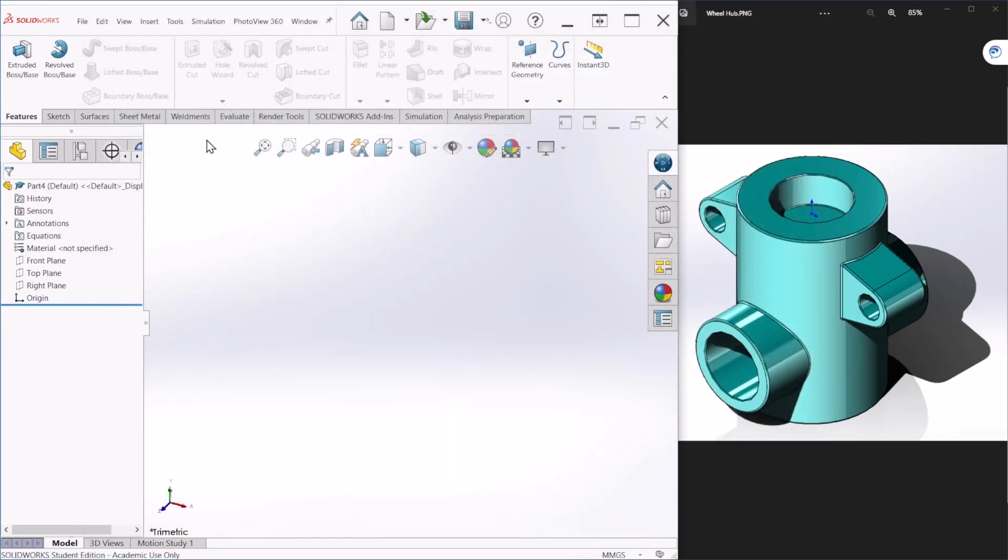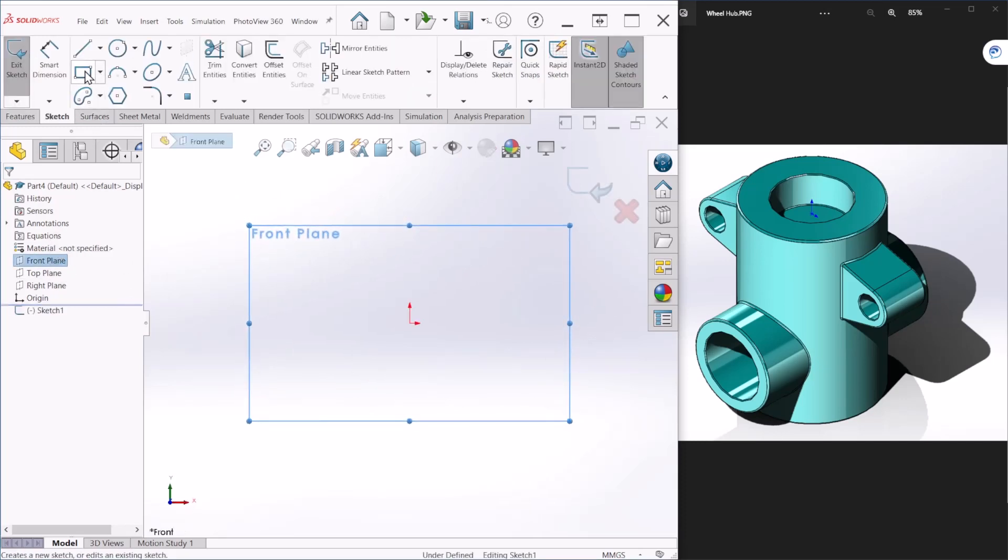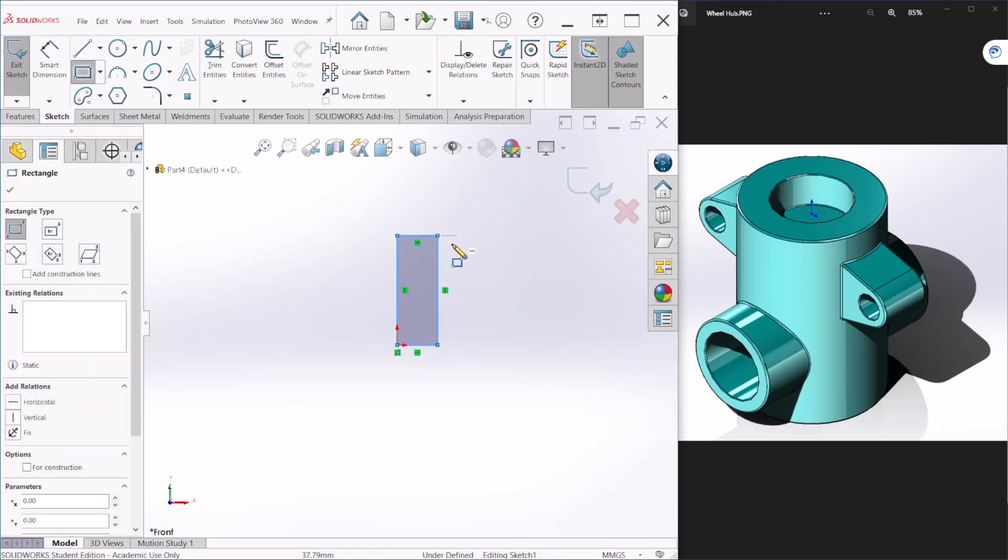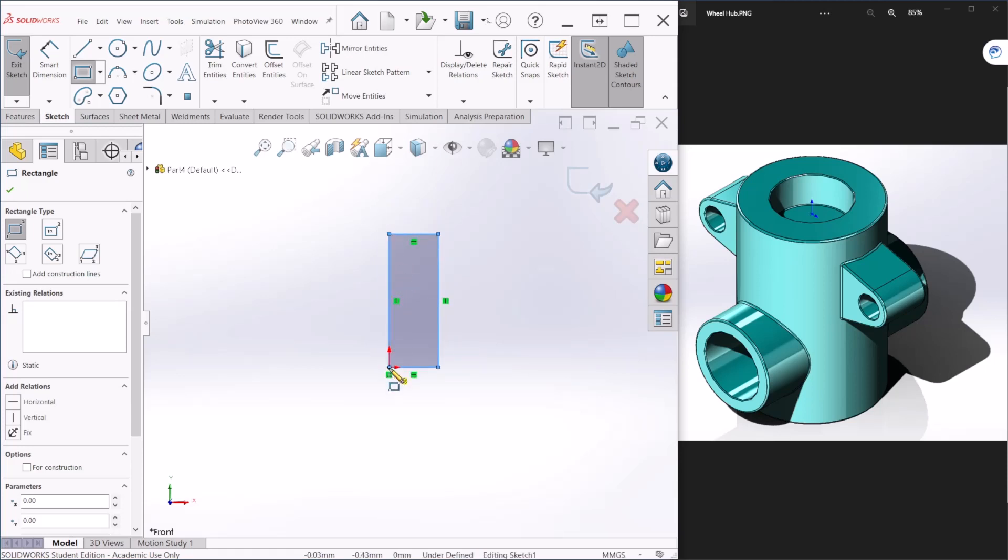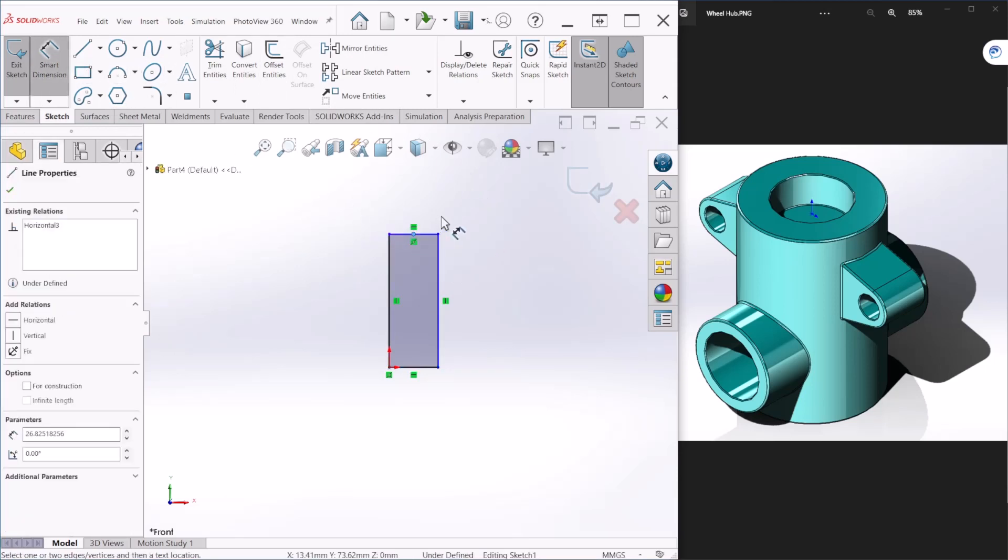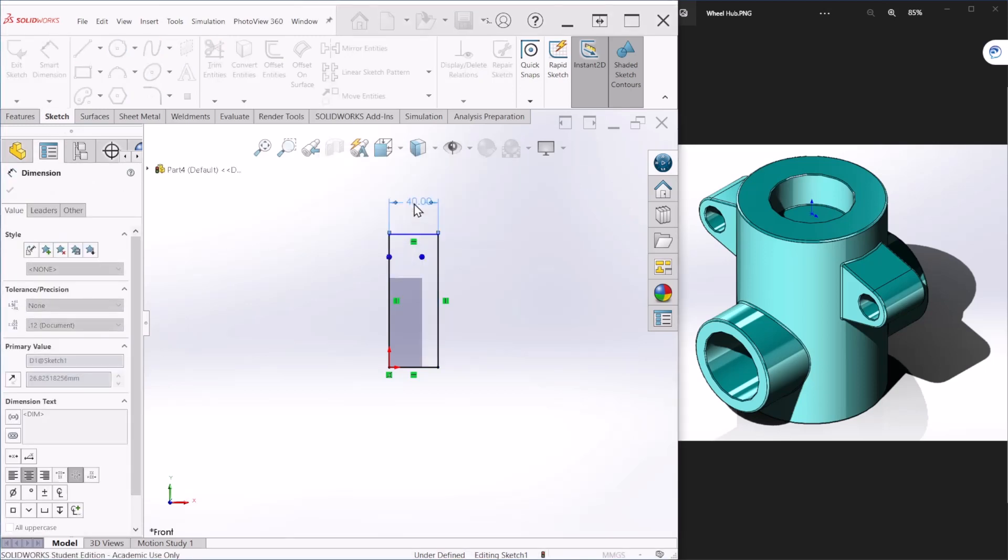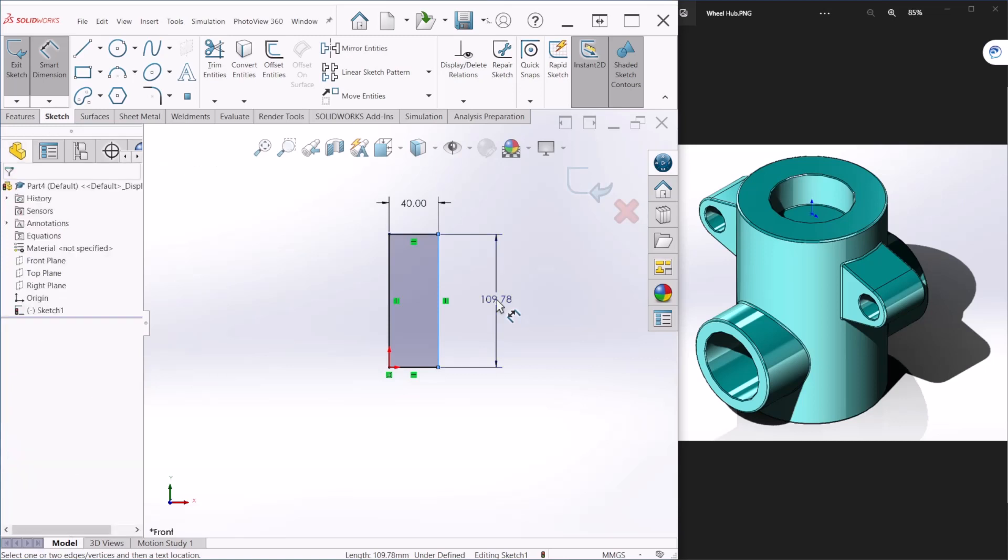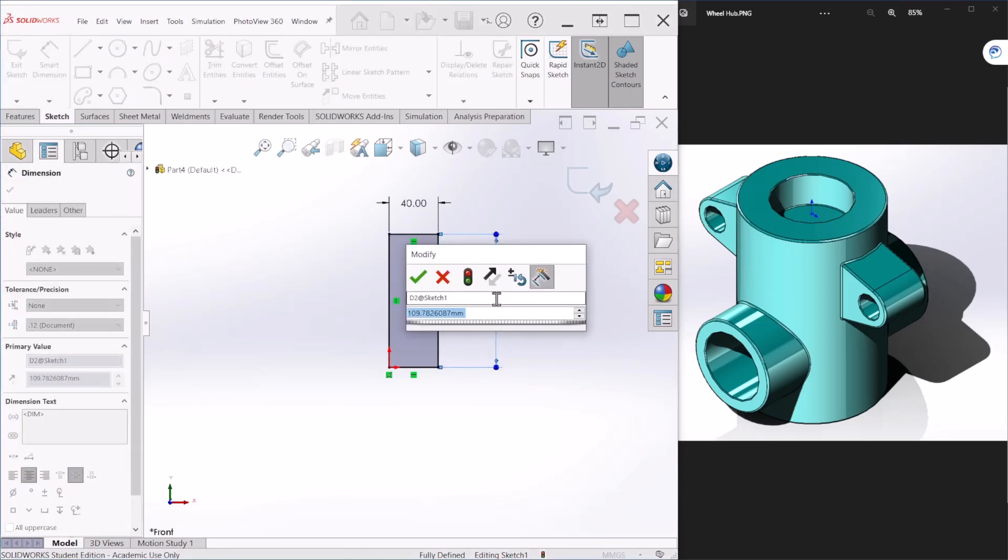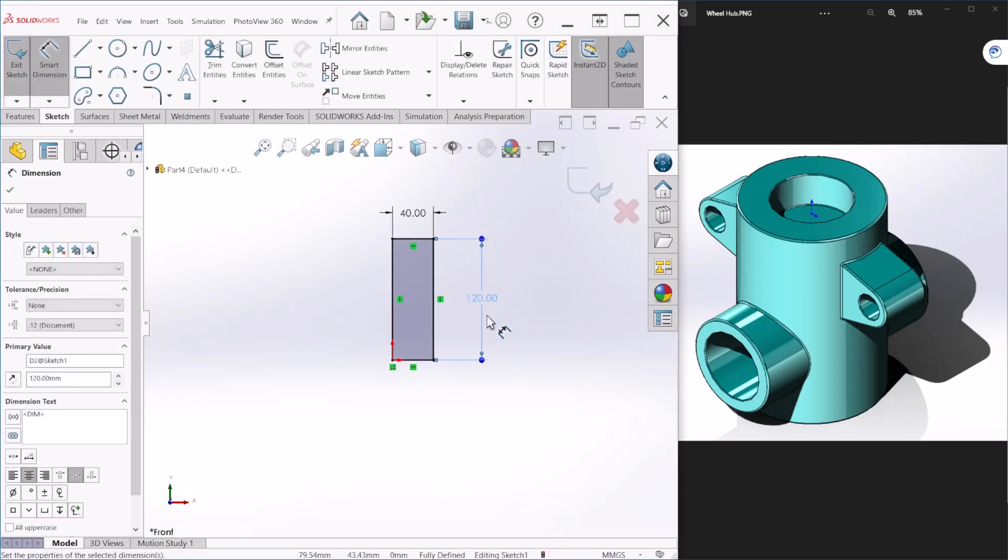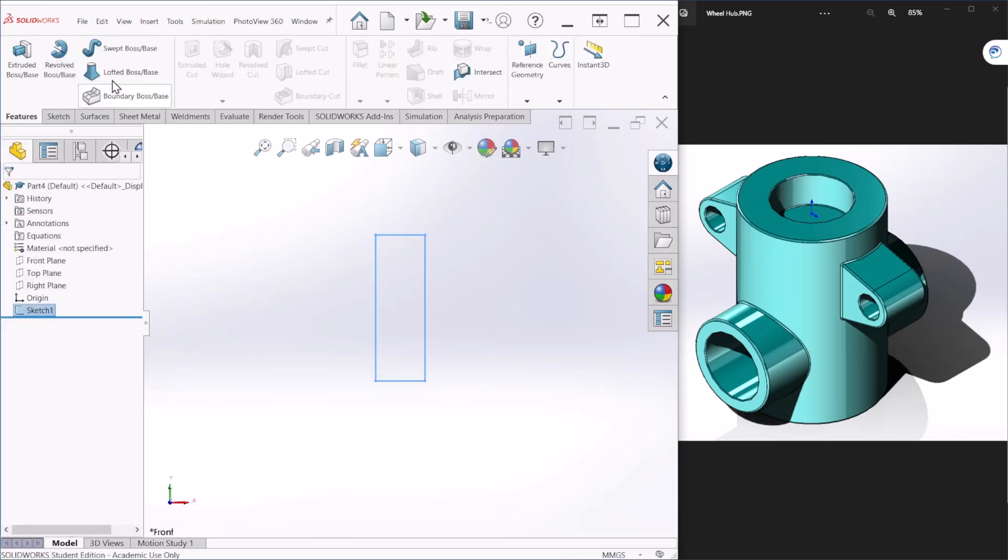First we are going to use the revolve command but before that we need to create a quick sketch. And let's take the origin for create the rectangle. It's always a good idea to start from the origin point. This will make it easier for later on for assembly, dimensioning, applying mates and all that good stuff. So this is going to be 40. And let's provide this dimension and this is 120. This is 120. Now that we have that we can close and use the revolve command.